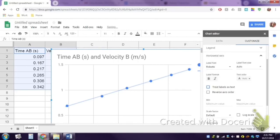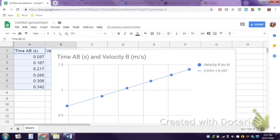When you unclick that, everything should be good and this slope now should be the slope of your line. And since this is a velocity time graph, that slope tells us acceleration.